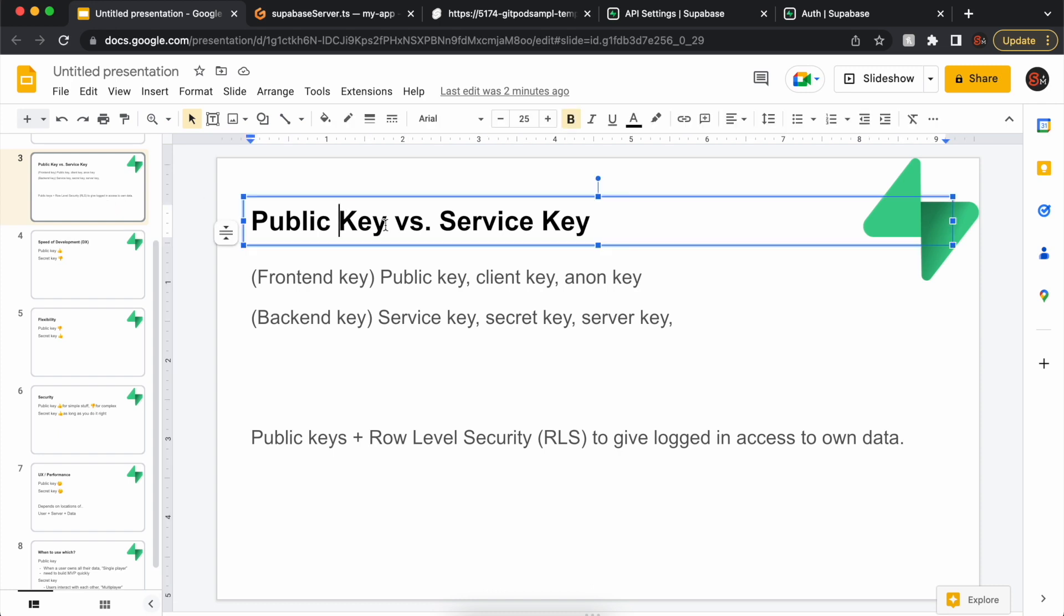The public key is the code you put in your frontend, so anyone can know about this key and it's fine, whereas the service key is the code you put in your backend and it has to go in an environment variable, and nobody can know about this key, otherwise they can hack you.